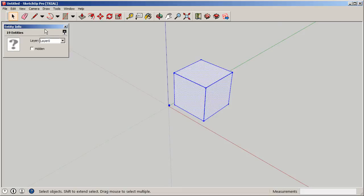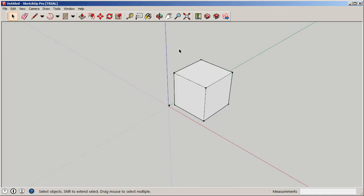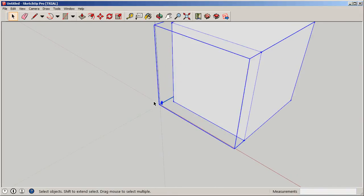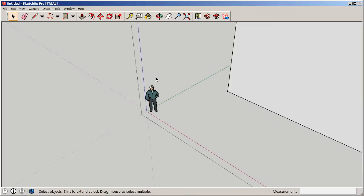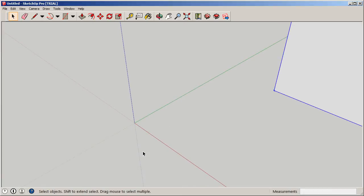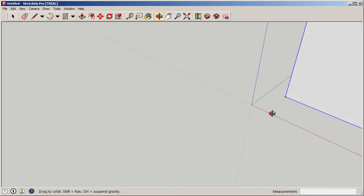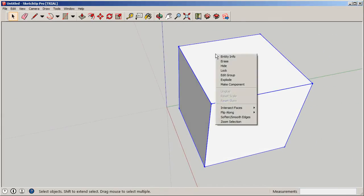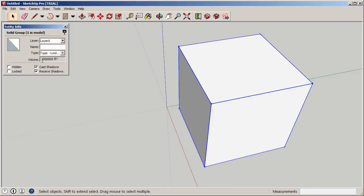When we right-click the whole shape and check Entity Information, we don't yet get the volume — we need to make this a group first. Highlight the element, right-click, and select Make Group. Once it's a group, clicking it selects the whole object rather than individual faces. I accidentally included a figure, so I'll double-click in and delete it. Now when I right-click and go to Entity Information, we have the volume of our entire building.